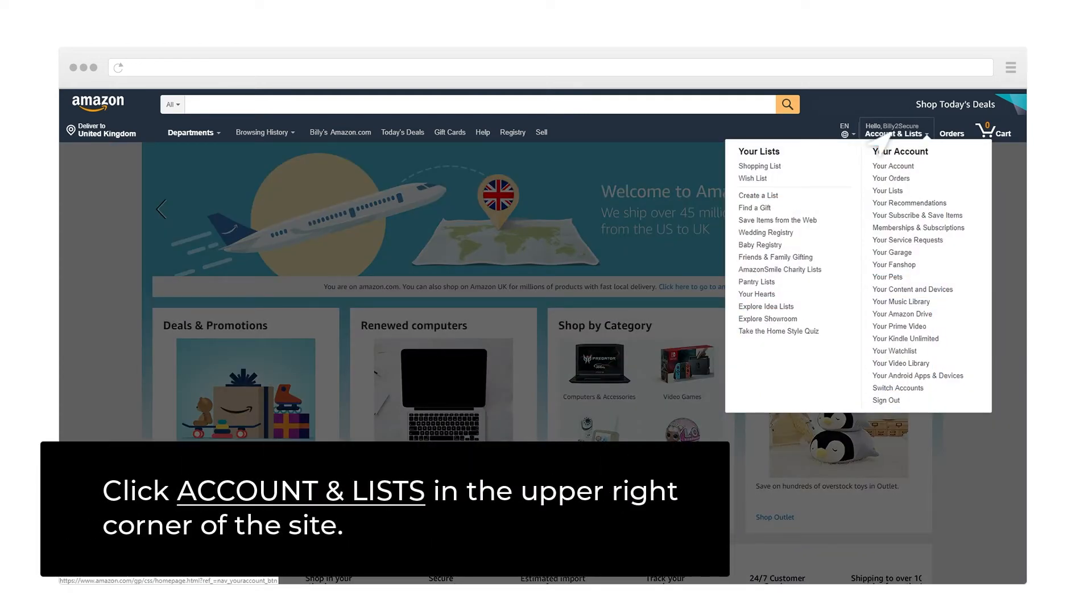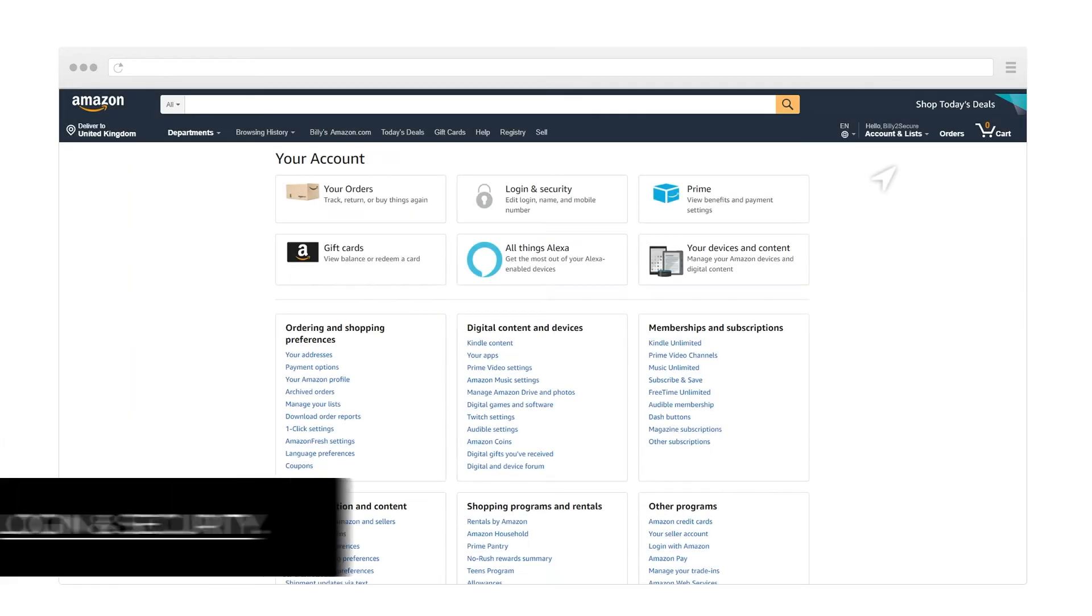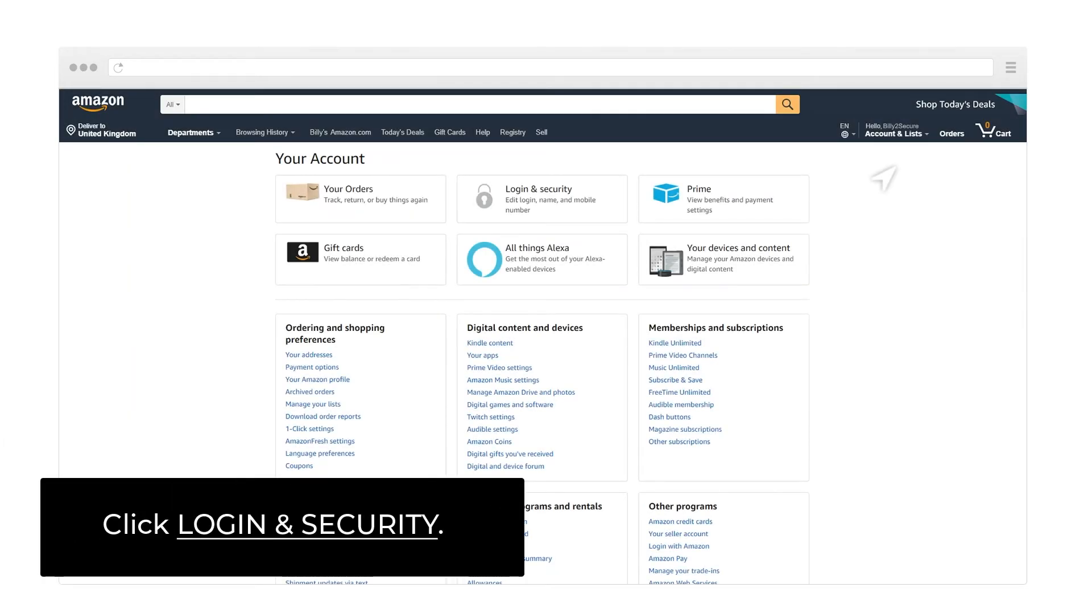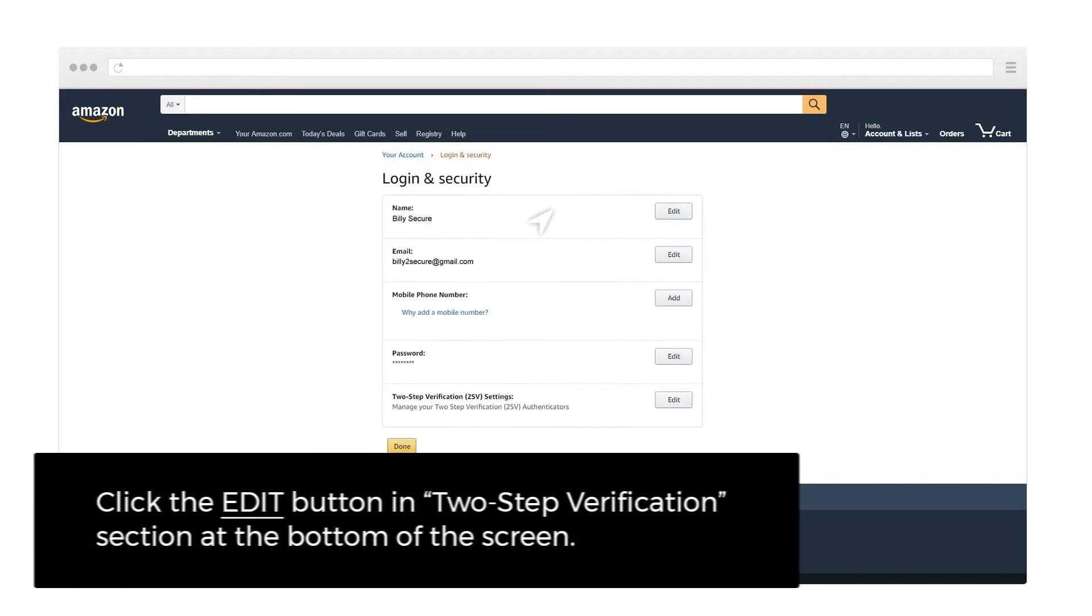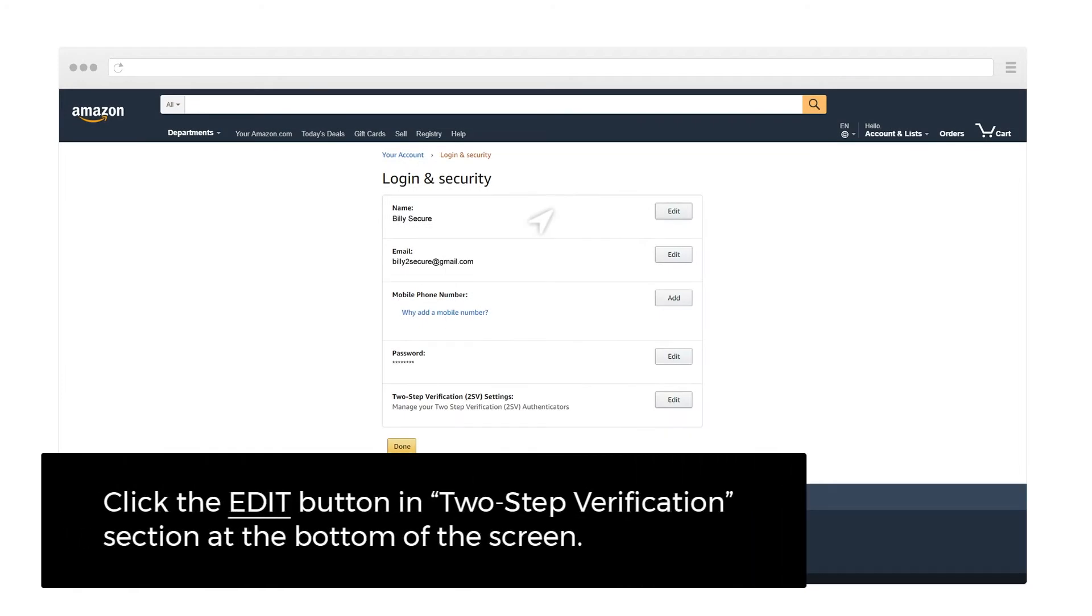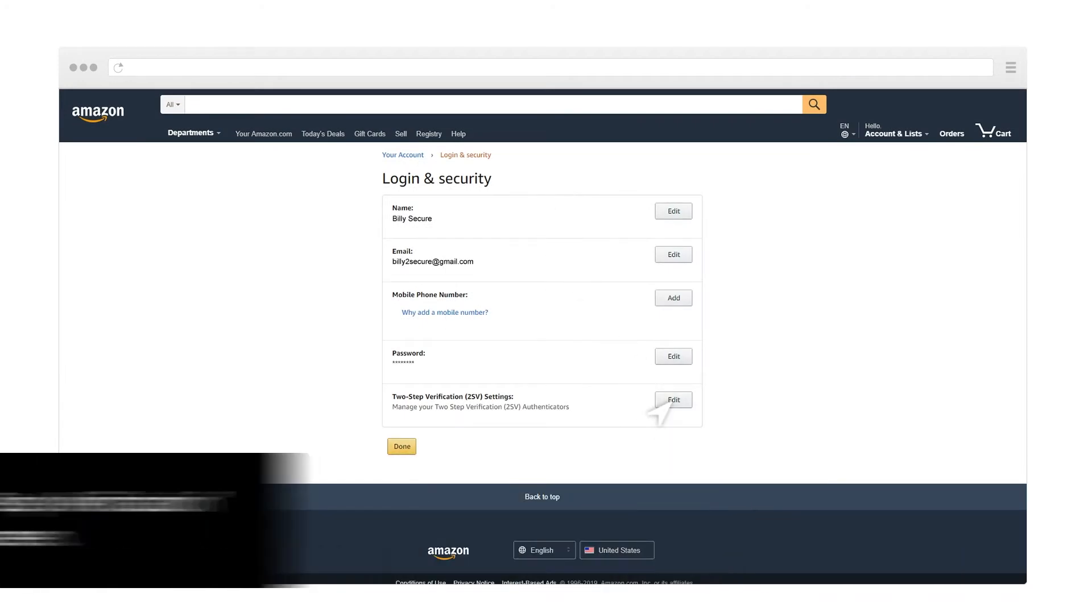Click Account and Lists in the upper right corner of the site. Click Login and Security. Click the Edit button in the 2-Step Verification section at the bottom of the screen.